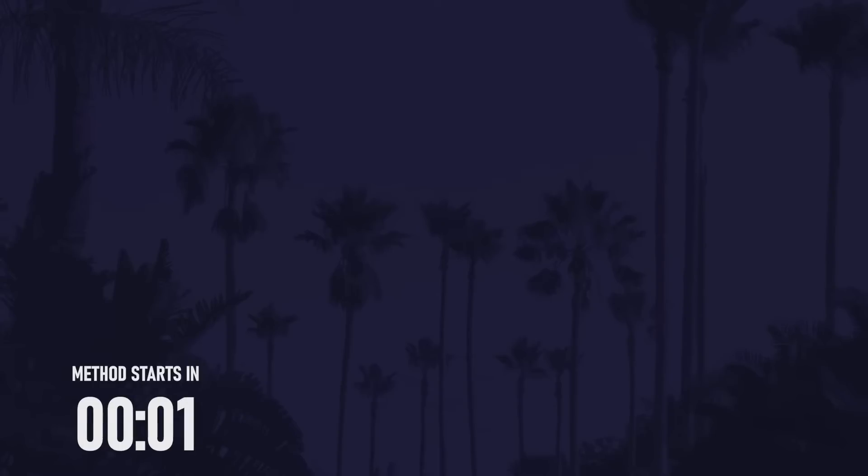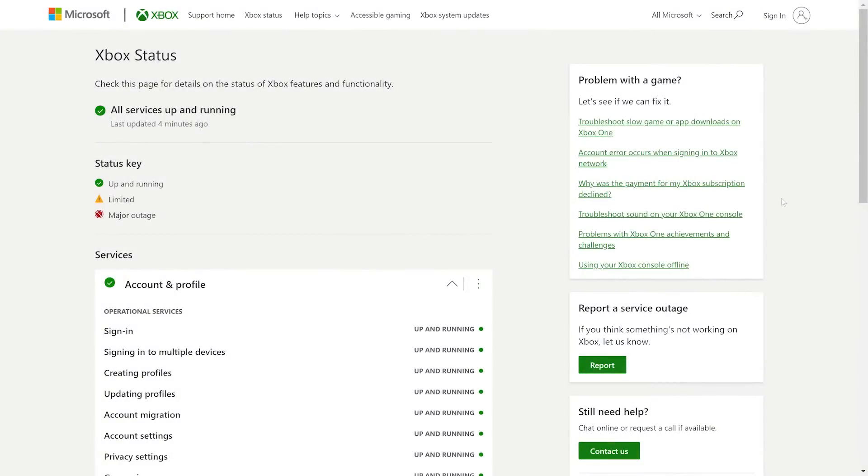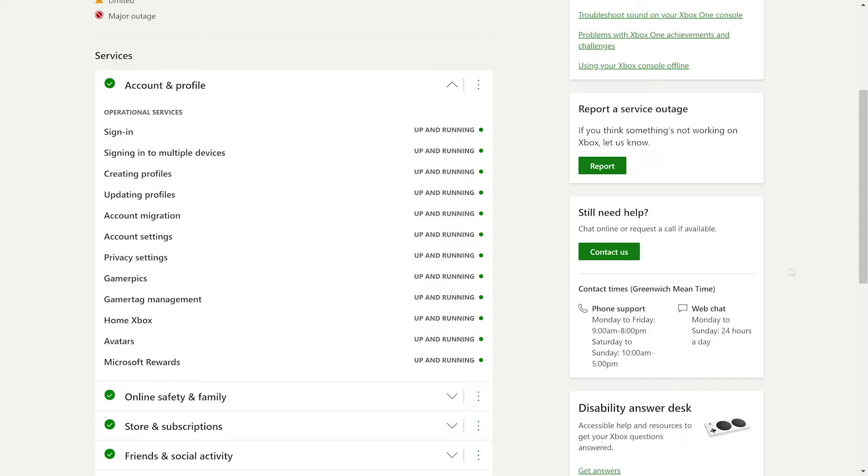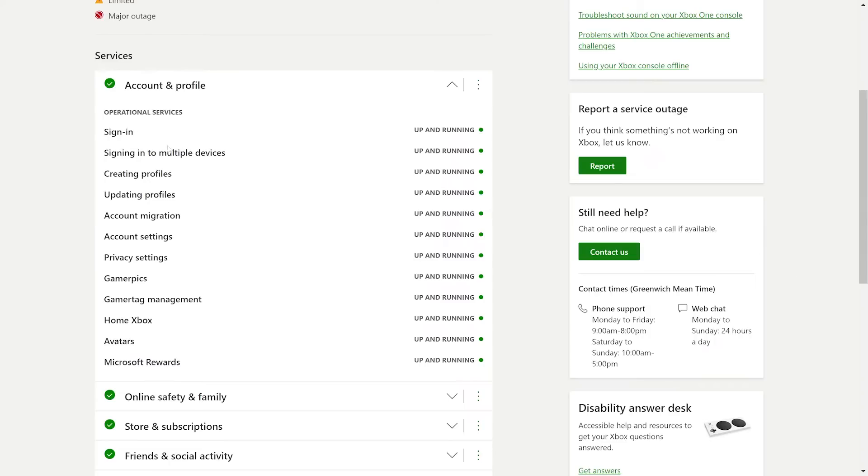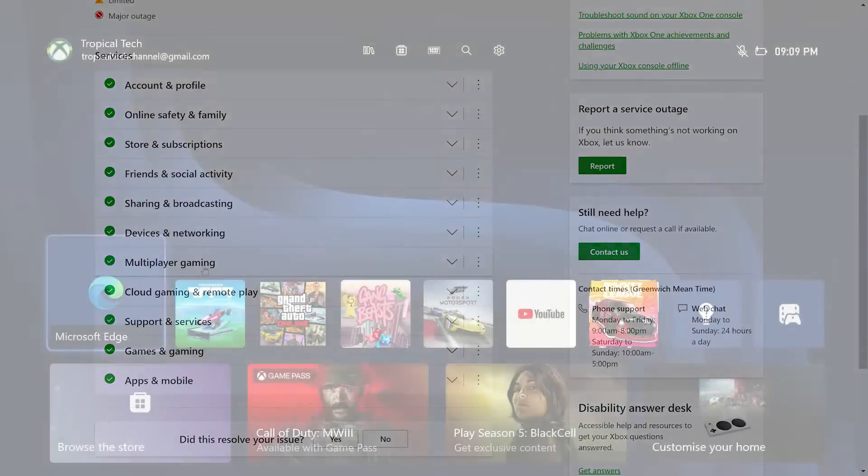First I'd recommend checking online or on the official Xbox service status page to see if there's any issues with Xbox or their live services. And if there are outages, you can relax and wait until these are fixed.